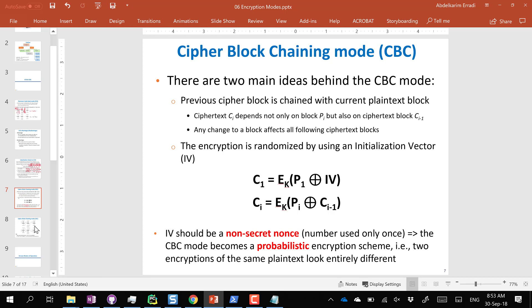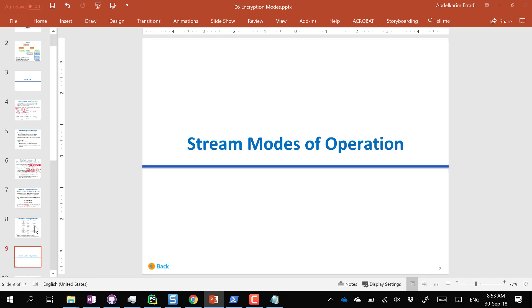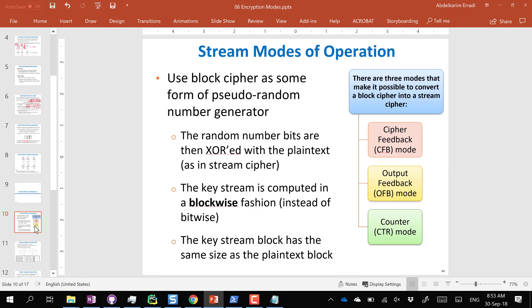So CBC is one mode of operation that addresses the substitution attack vulnerability of ECB. There are more modes. Next session, we'll introduce CFB, OFB, and CTR modes. These are the most commonly used modes, though there are others as well.